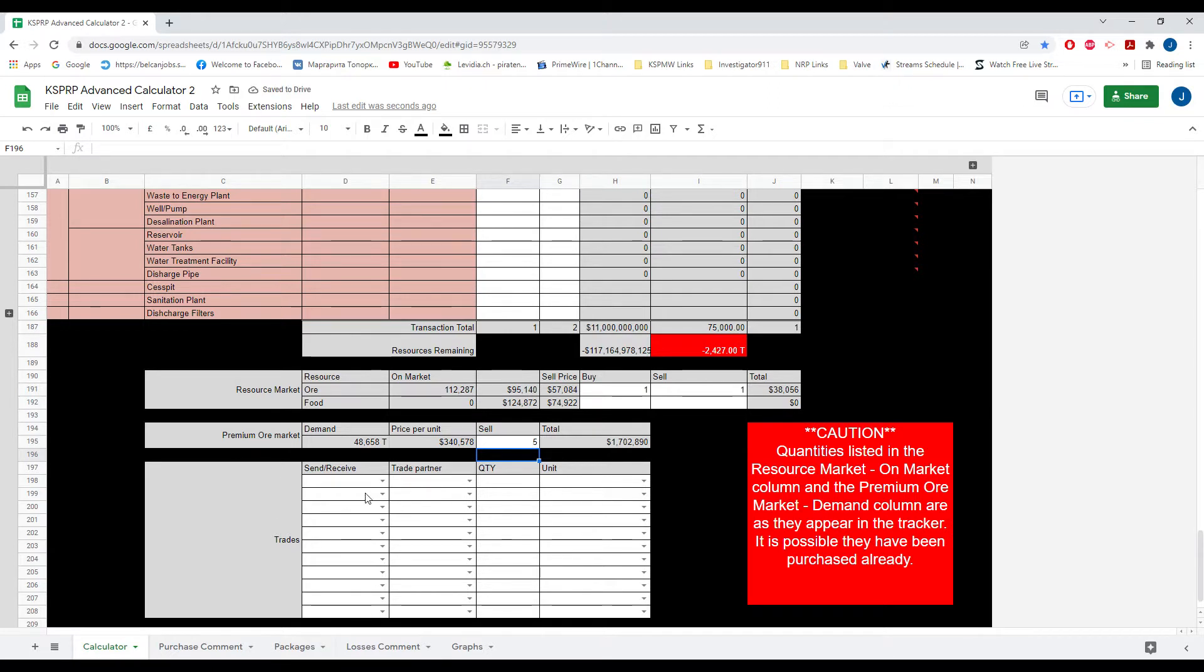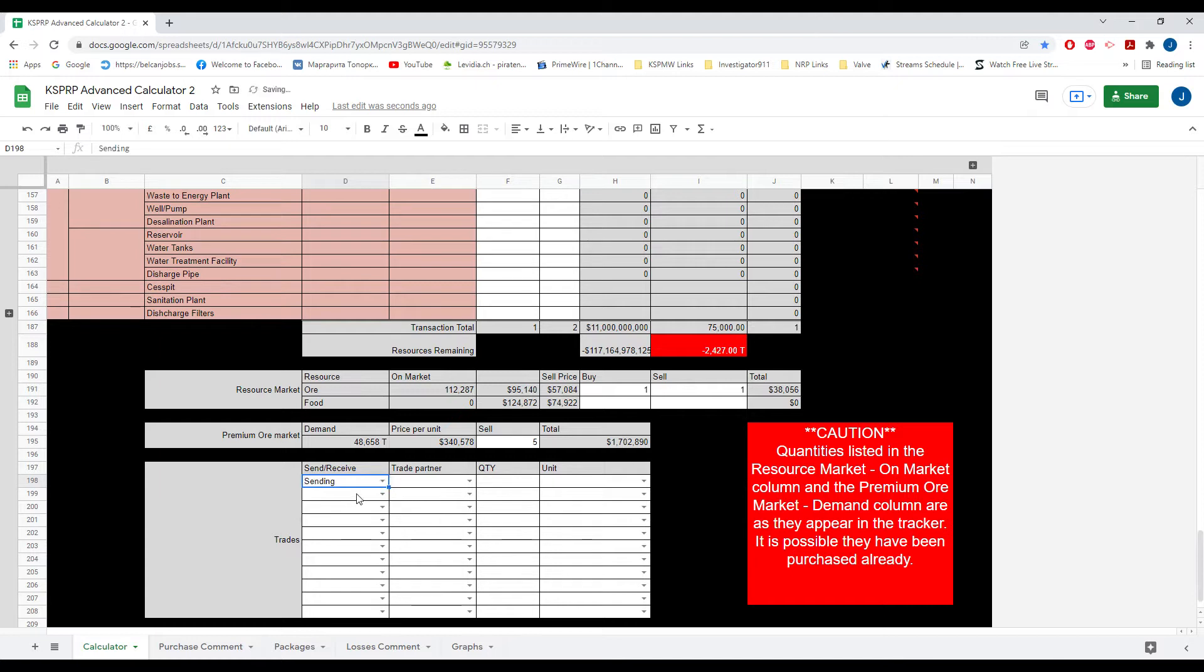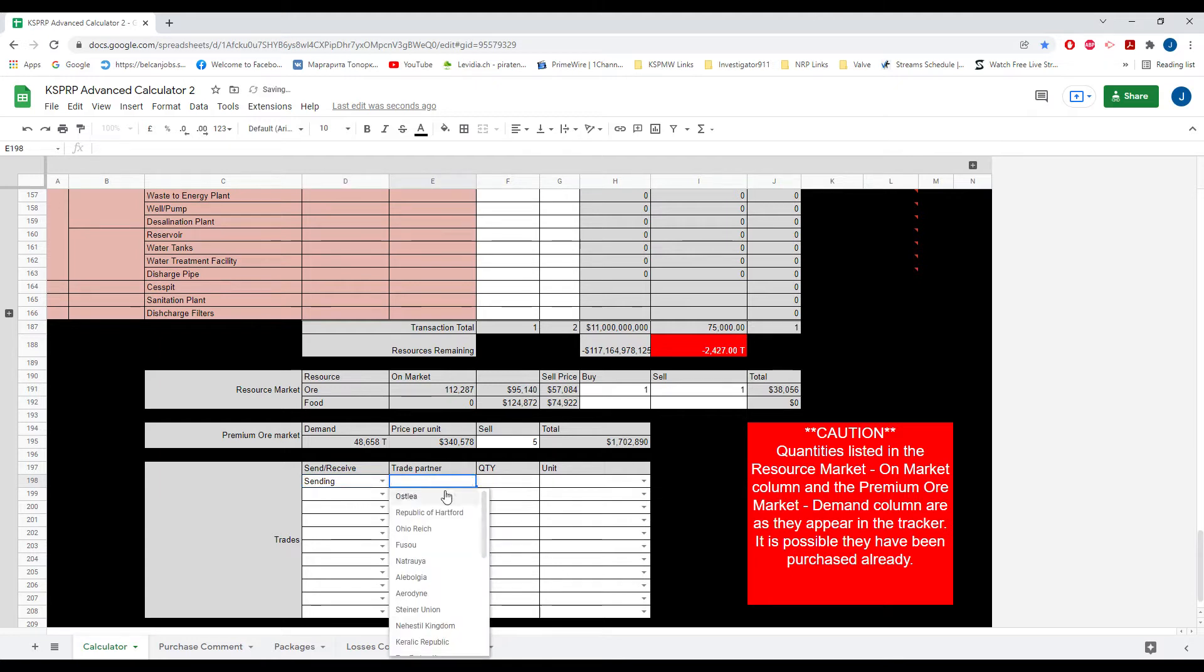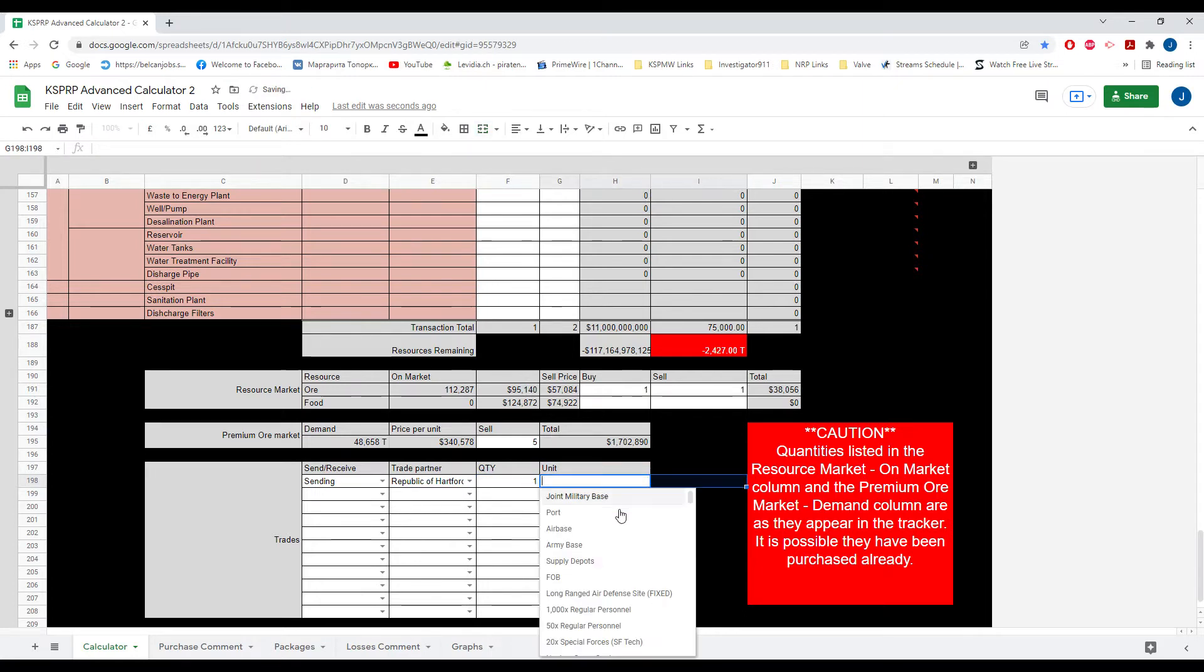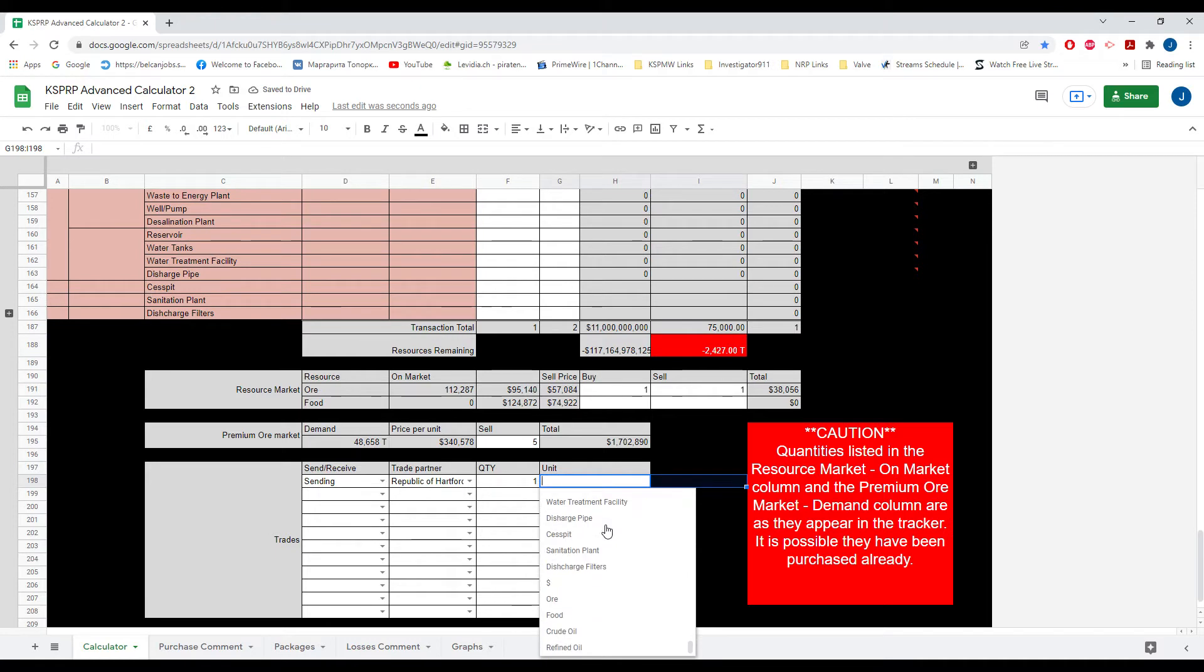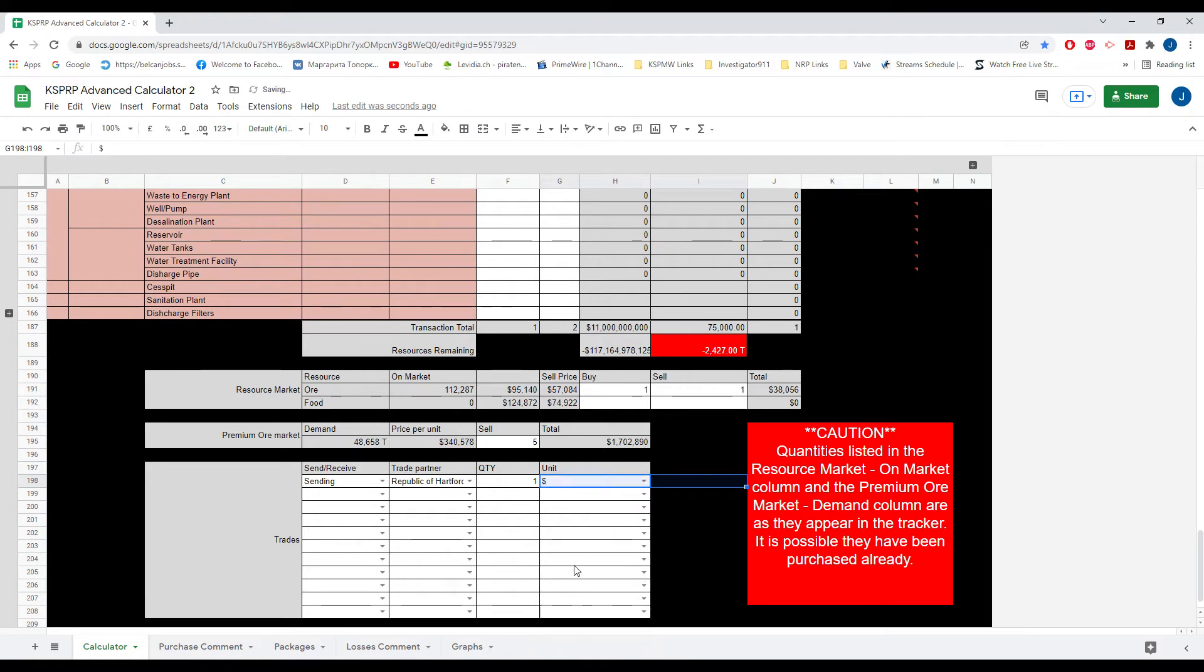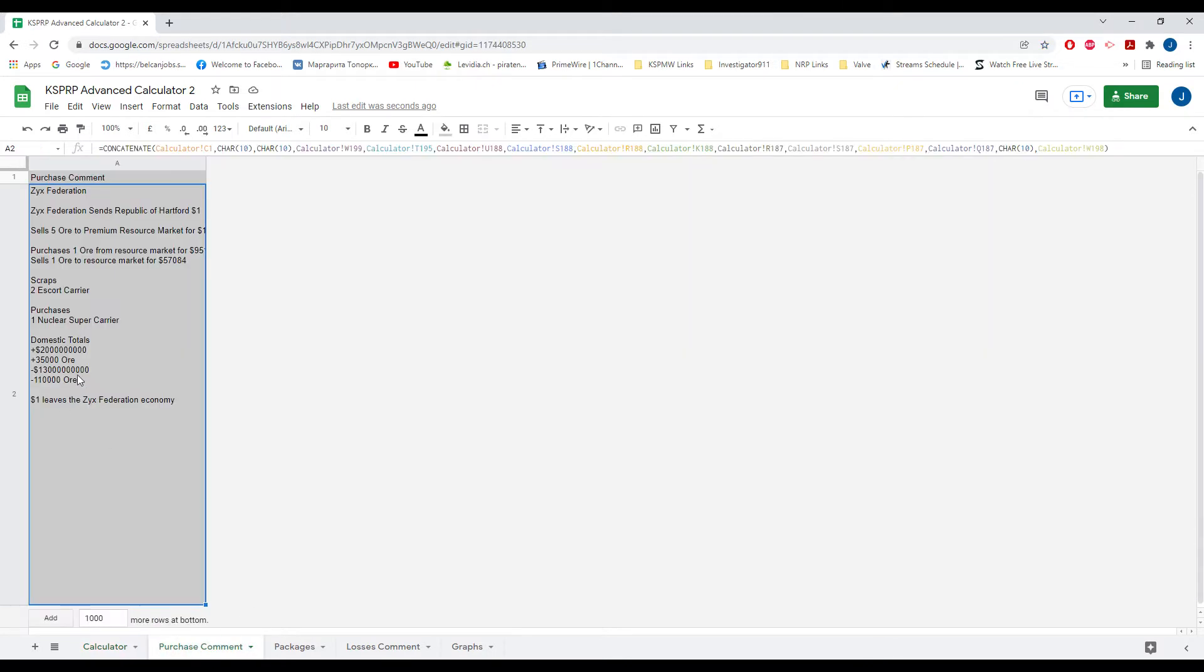And finally you can make trades. So the way the trades work would be, you'd have to choose whether you are sending or you are receiving. Send one, and you can pick the resource or just type it in. One dollar. Now if you go to the purchase comment tab, all the transactions you want to do is typed up for you. So you could just copy it and paste it and add comments if you want to for the multiple stuff.